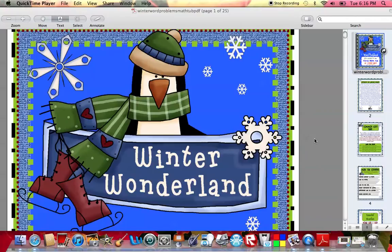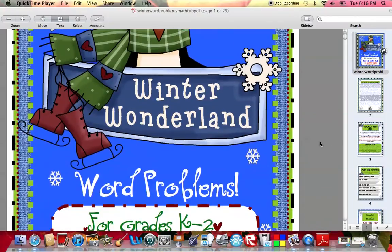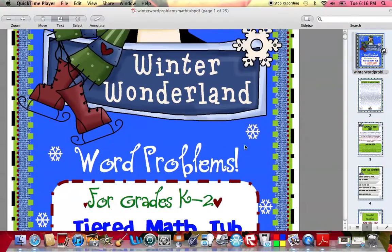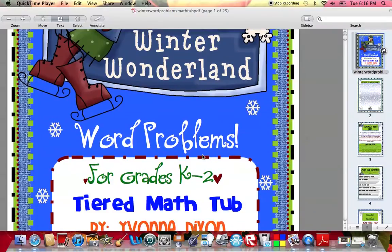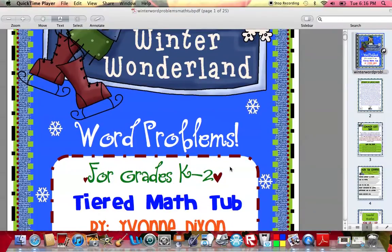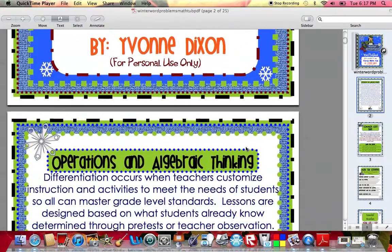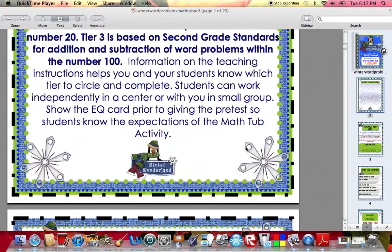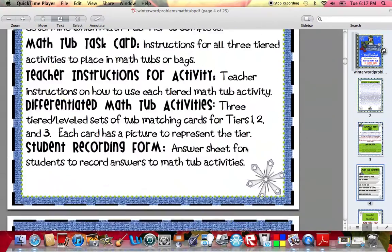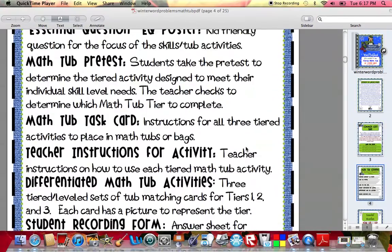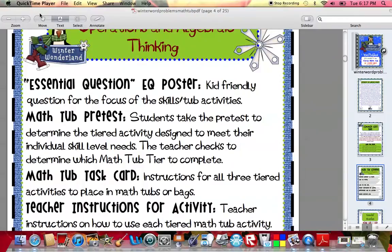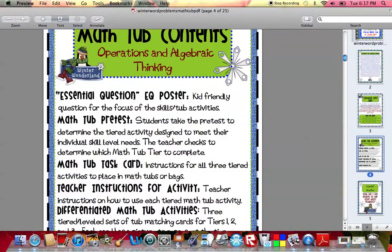With my Winter Wonderland tiered tub, it is basically working on word problems. It's based on the Common Core standards for grade levels K through 2. When I say it's tiered, that just means that it's differentiated or it's a leveled math activity. I'm going to start by just kind of telling you what is included in a math packet or tub, and then we can go from there and I'll explain each part.